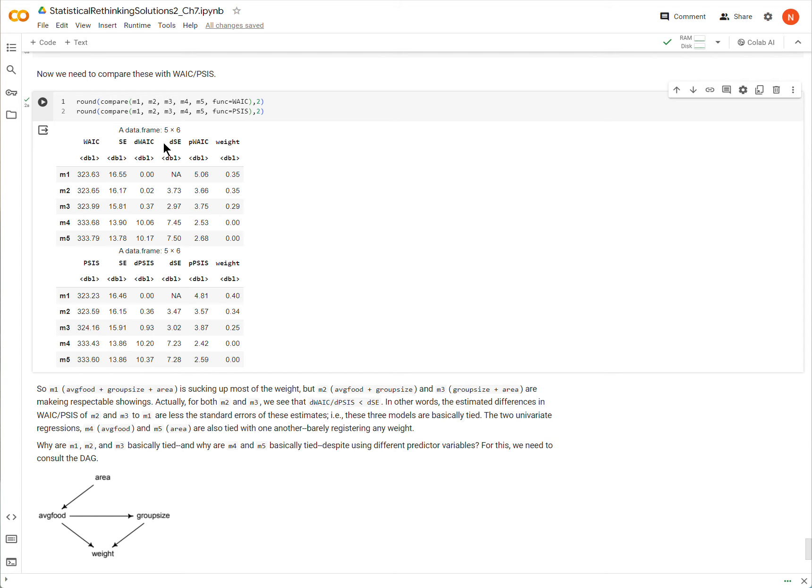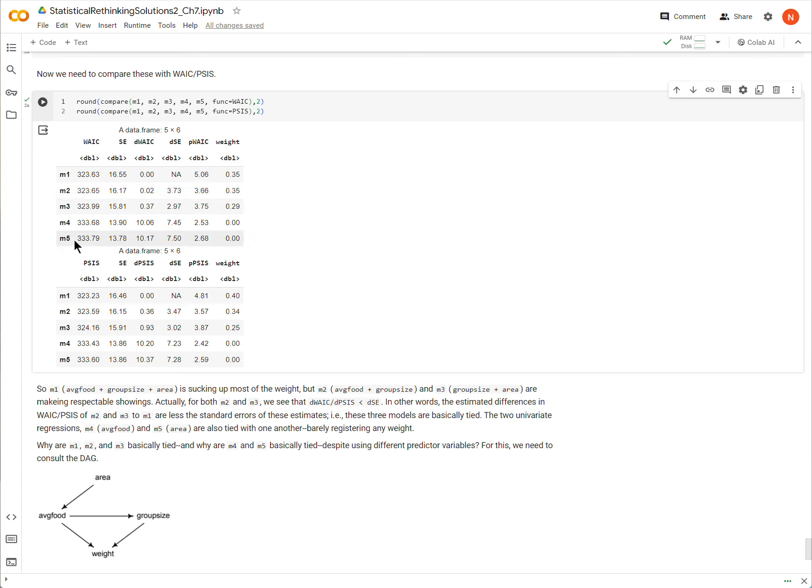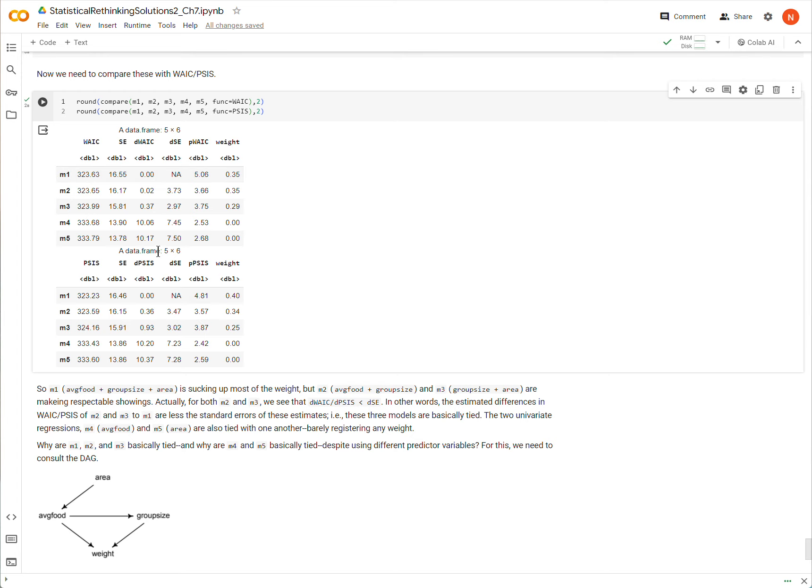But then we can also estimate a standard error of that difference. So, for instance, the estimated difference between model 2 and model 1 is 0.2, but the standard error of that difference is 3.73. Similarly, for model 5 here, the estimated difference between model 5 and model 1 in WAIC is 10.17, and the standard error is 7.50.